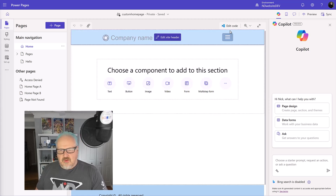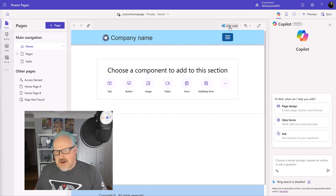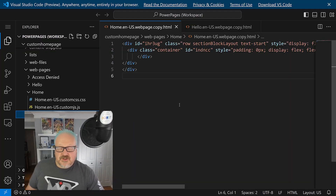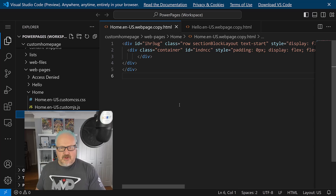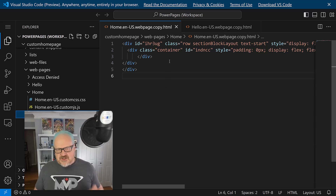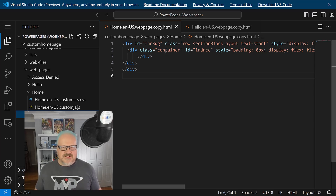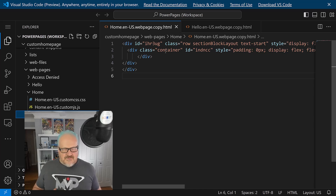We can't add liquid code from the design studio directly, so we'll click on this little magic button here that says 'Edit Code' - this is going to open up the Visual Studio Code editor directly from your design studio. Now we're in Visual Studio Code for the web, and that's really powerful. This is one of my favorite features of Power Pages that came out in the last year or so - being able to edit code directly using VS Code for the web.